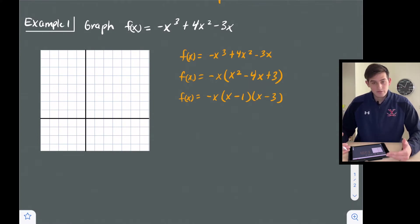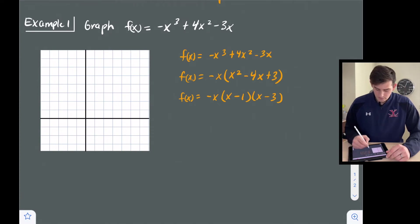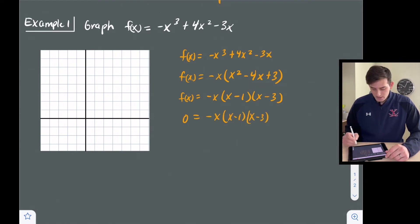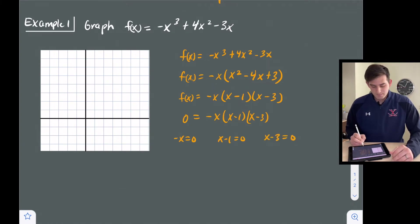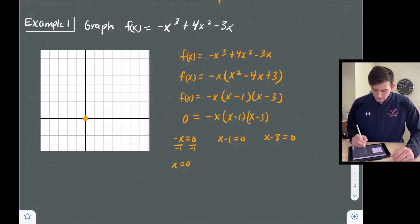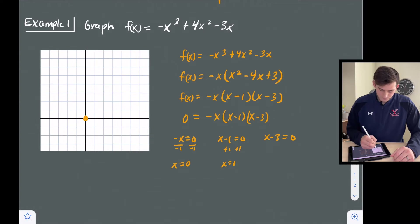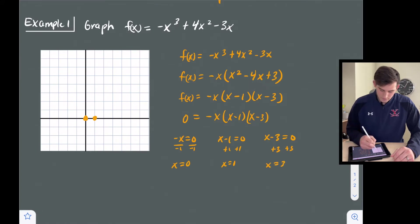We have found our three x-intercepts. The x-intercepts occur when y equals zero, so applying the zero product property we set each factor equal to zero: negative x equals zero gives x equals zero; x minus one equals zero gives x equals one; and x minus three equals zero gives x equals three. So we plot x-intercepts at zero, one, and three.